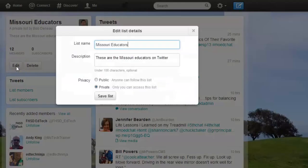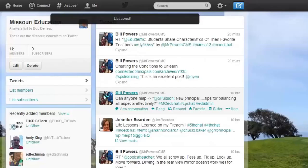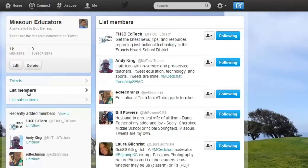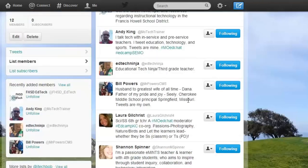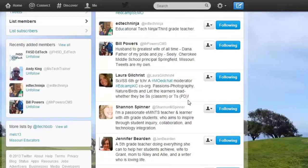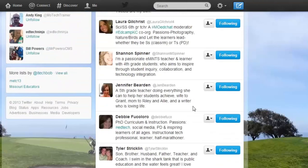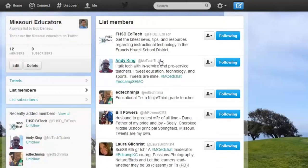I can edit this list if I want to. Right now I have it marked private — I could make it public so other people could see it, but I'll keep it as is. I can click on List Members, and this will show me the different people that now belong to my list. You can see I've only added just a few, but you have the ability to add people you follow to the list.